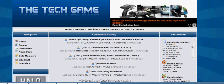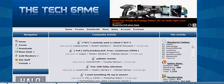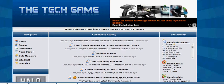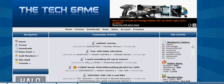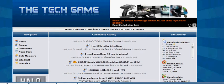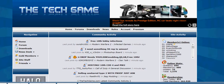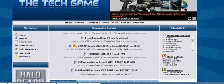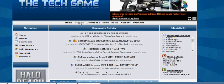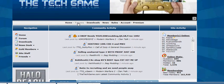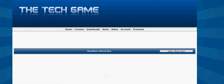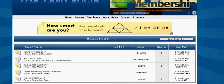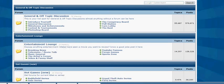First you gotta go to TheTechGame.com, then you gotta go to forums here.